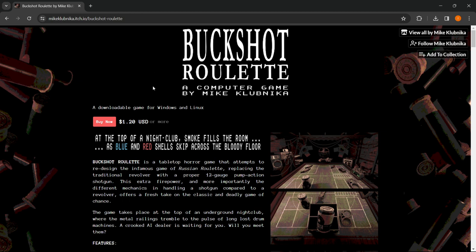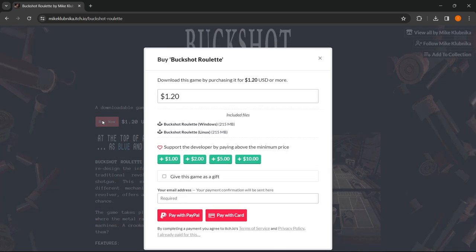You can see it is a downloadable game for Windows and Linux. What you want to do is buy the game for $1.20. Simply click on buy now.